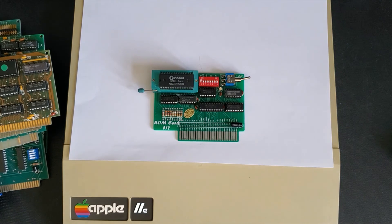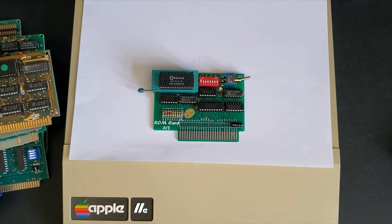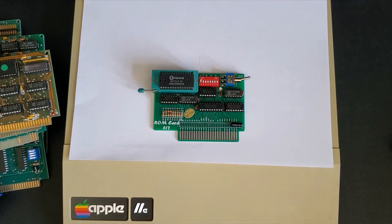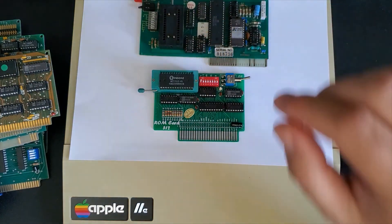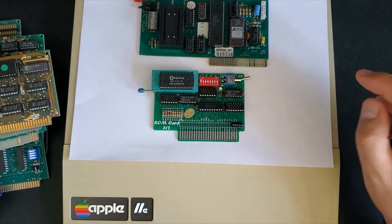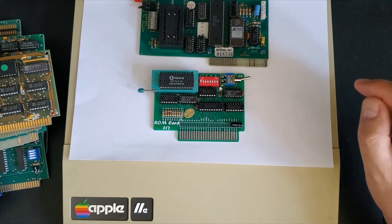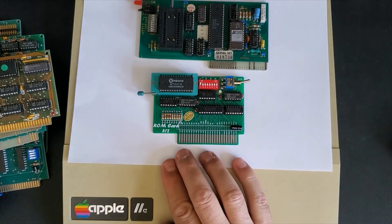CPM you can bypass BASIC and boot right into CPM. However you still need a Z80 card of some type.